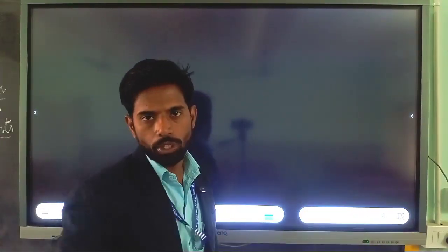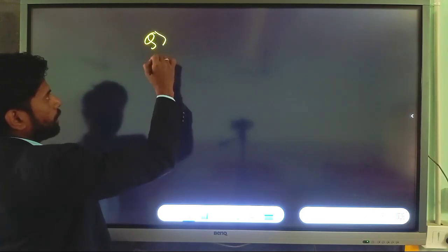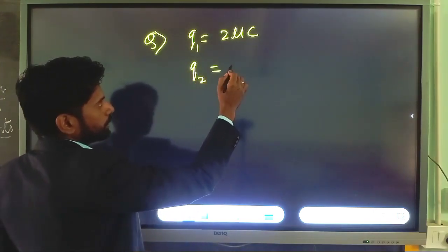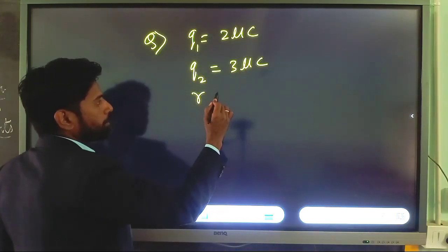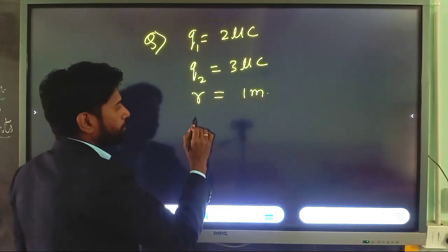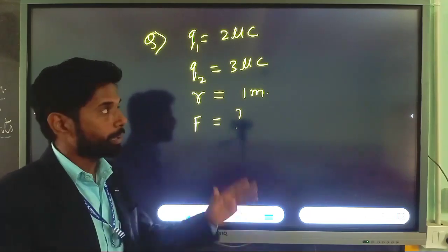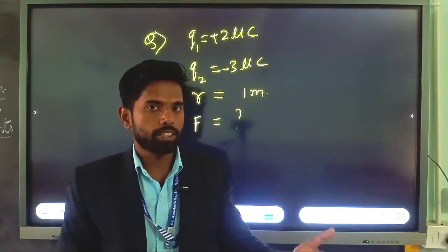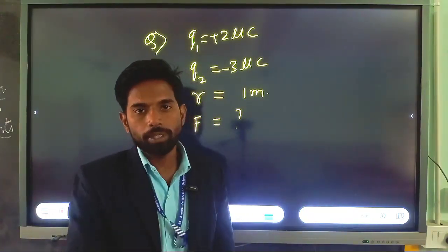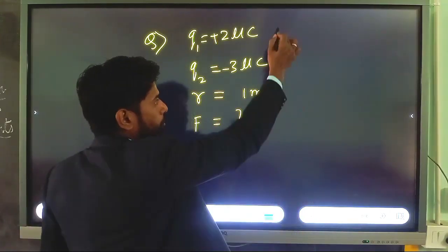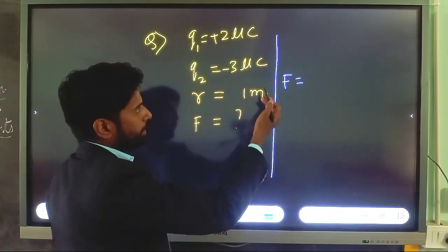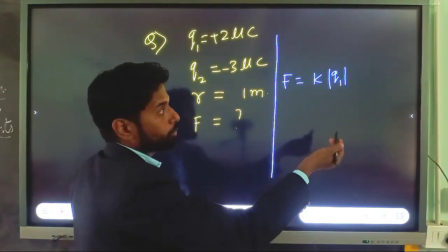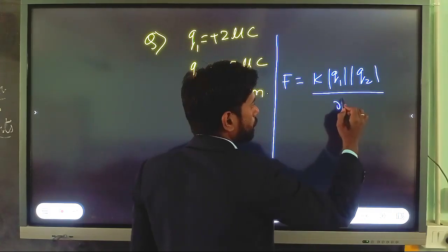Let us solve one numerical related to Coulomb's law. Suppose we have two charges: Q1 = 2 microcoulomb and Q2 = 3 microcoulomb, separated by a distance of 1 meter. Find the force between them. Suppose Q1 is positive and Q2 is negative — they are opposite charges, so there is a force of attraction. We calculate the force by putting these values into F = K × |Q1| × |Q2| / R². Here, 1 microcoulomb = 10⁻⁶ coulomb.